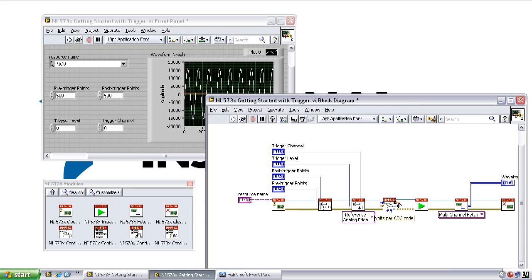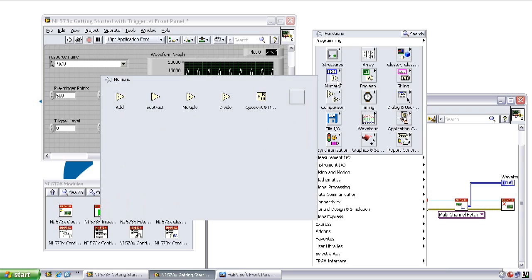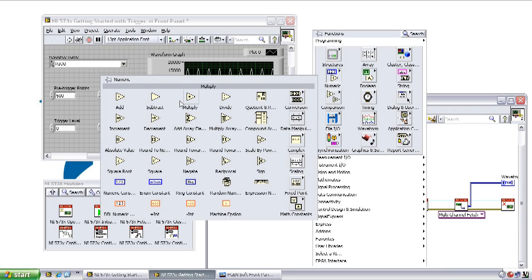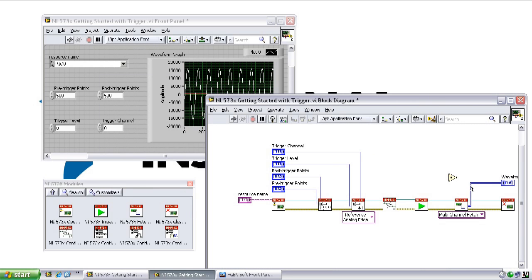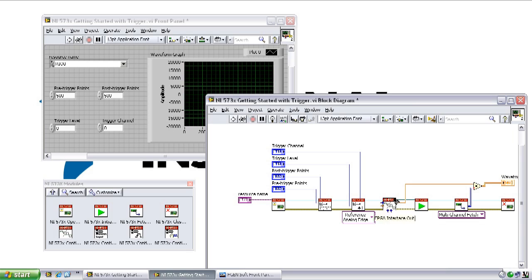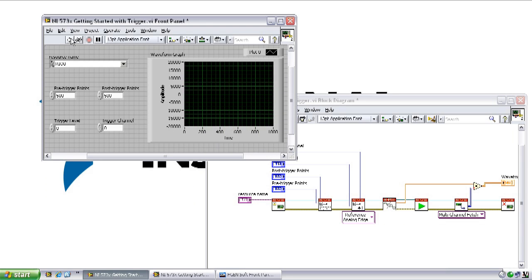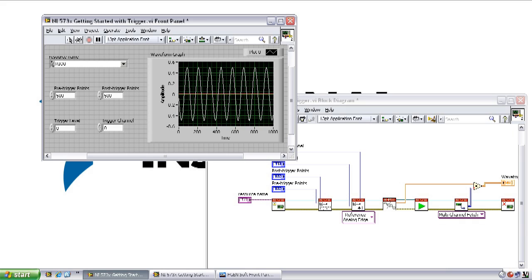Since the NI 573X fetch VI returns values as unscaled ADC data, all we need to do to convert it to volts is multiply by the volts per ADC code value from the NI 573X configure vertical VI. Now we can clearly see that the input sine wave is between positive and negative 5 volts.